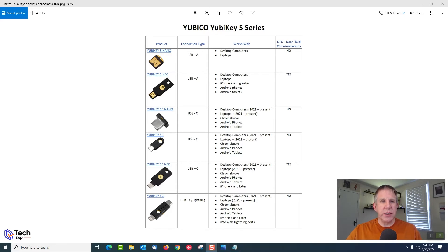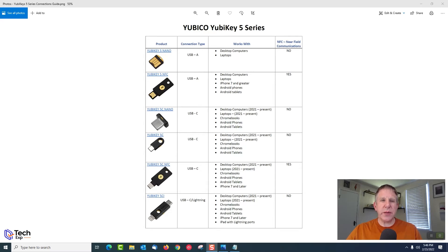Next up is the YubiKey 5C. It has a USB-C connection and is a little bigger than the Nano — more like a small thumb drive. It has a loop so you can connect it to a keychain. There's no NFC on this one. It works with the newest desktops, laptops, Chromebooks, Android phones, and Android tablets. It's designed for on-the-go use — plug it in, pull it back out, pocket it, and keep going.